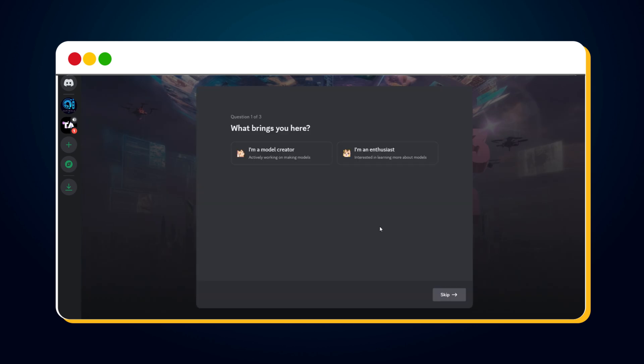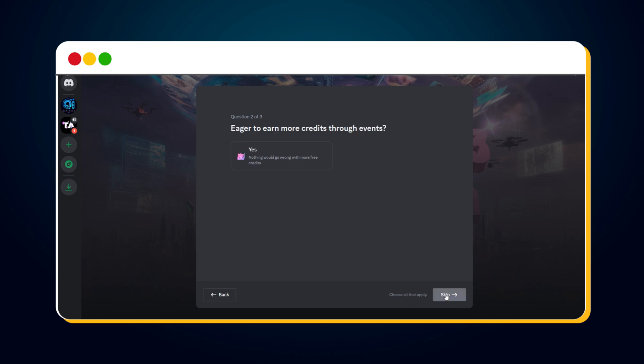You'll then be asked, what brings you here? Choose an option. I'm going with I Am An Enthusiast. Click the Next button. If you're eager to earn more credits through events, click Yes. Click the Next button again.